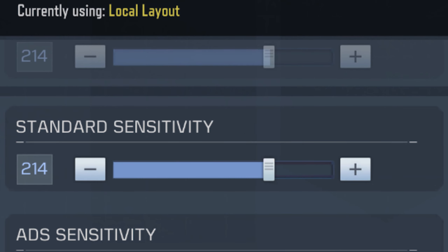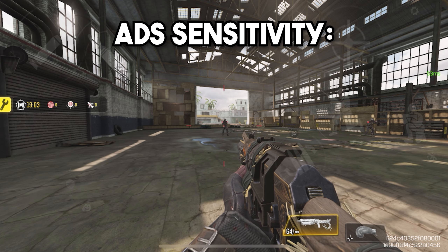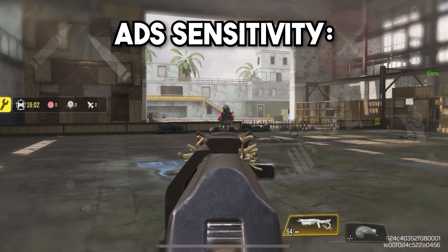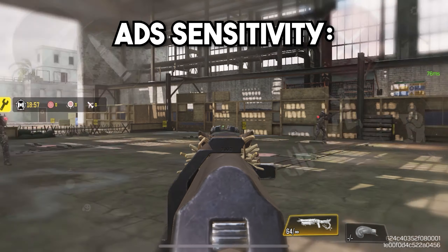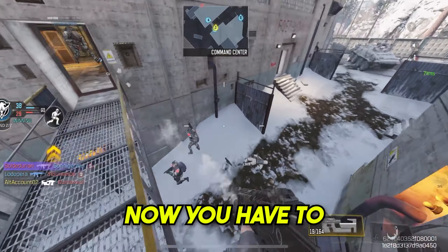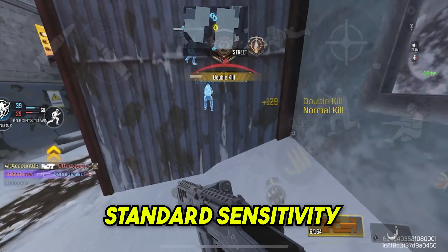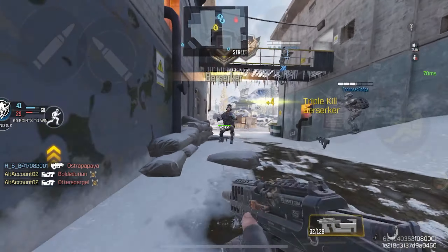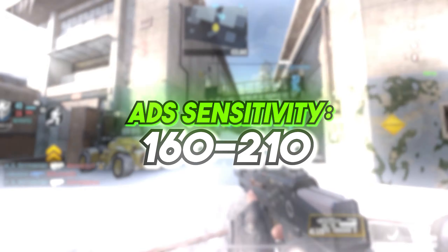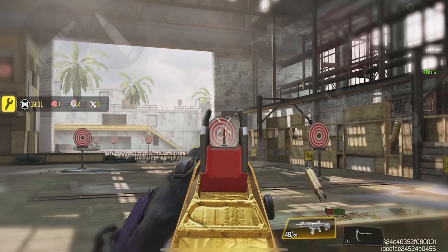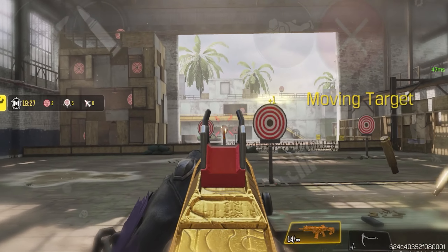Now you're done with the standard sensitivity and below that you're going to find the ADS sensitivity. The ADS sensitivity is activated when you scope in with your gun, and that's why this is one of the most important sensitivities because this is the sensitivity you're going to use to make your aim. You have to keep your ADS sensitivity lower than your standard sensitivity but not to the point where you can't make flicks. I recommend keeping your ADS sensitivity in the range of 160 to 210. That way you'll have an ADS sensitivity that's lower than your standard sensitivity and you'll still be able to do flicks.